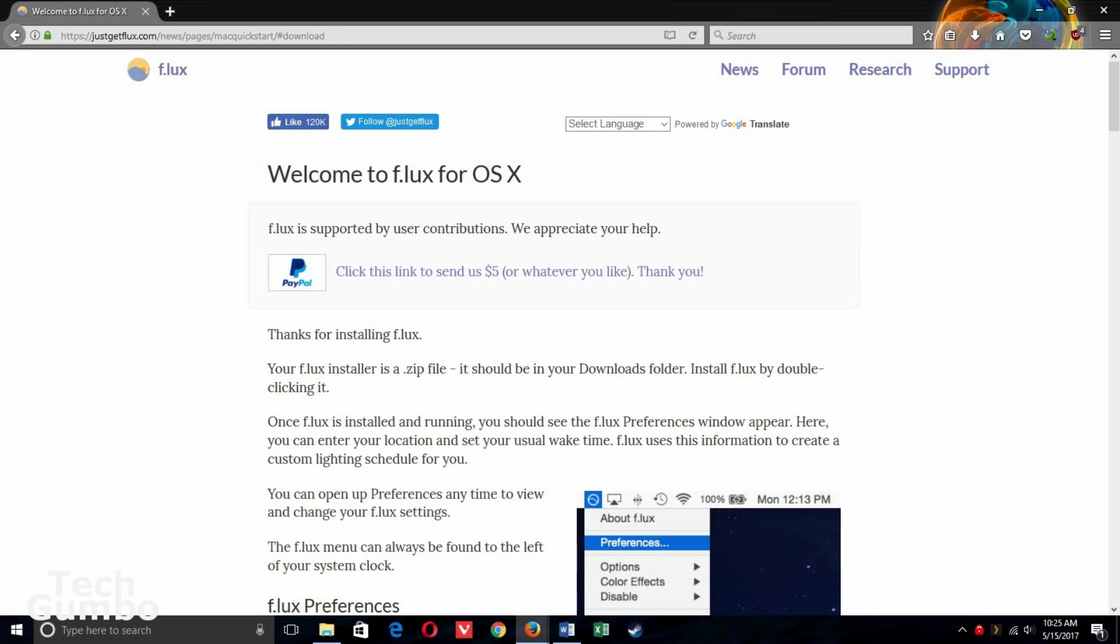If you're on iOS or Mac, you do have a built-in option called Night Shift, but many have complained that the blue light filter is not good enough. On Mac you may want to give Flux a try. On iOS, Flux is not available so Night Shift is your best option.